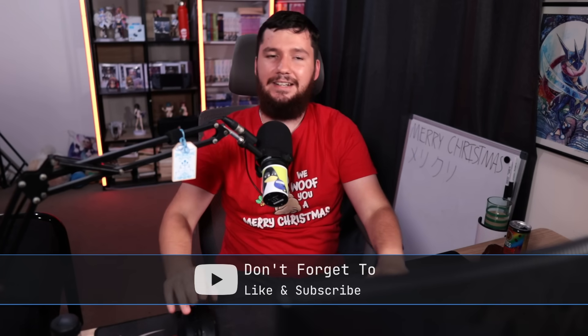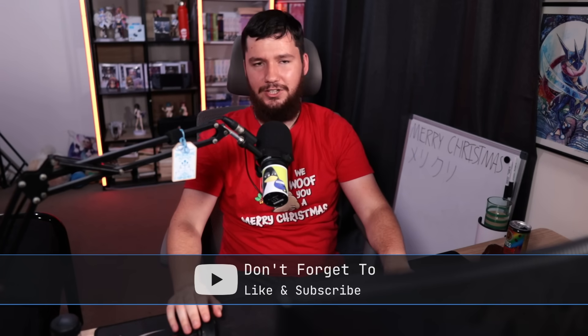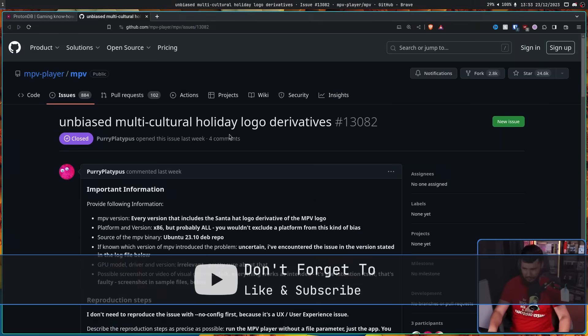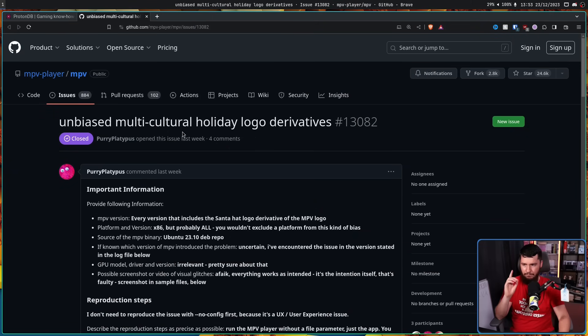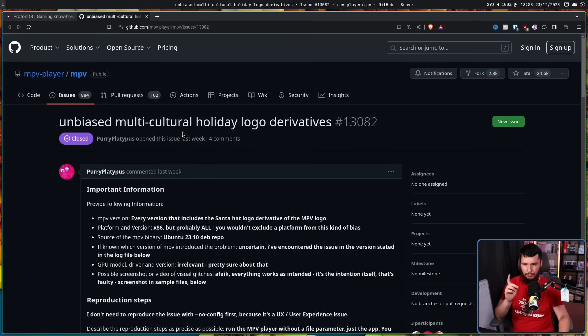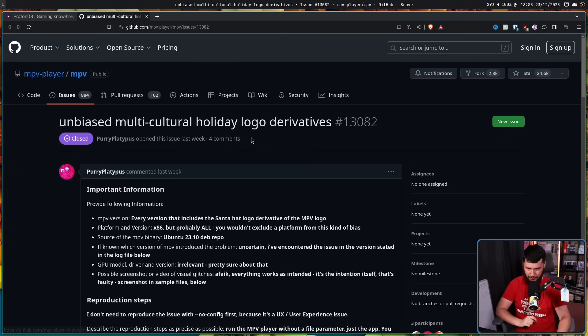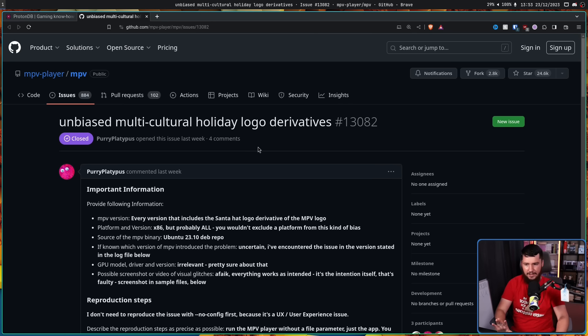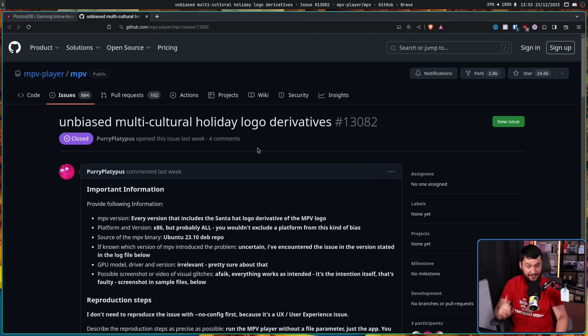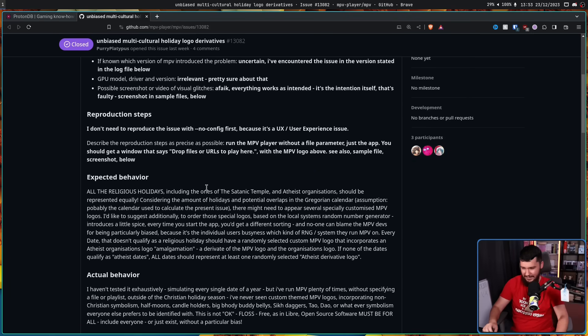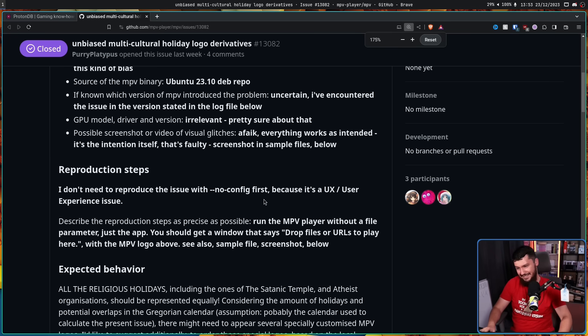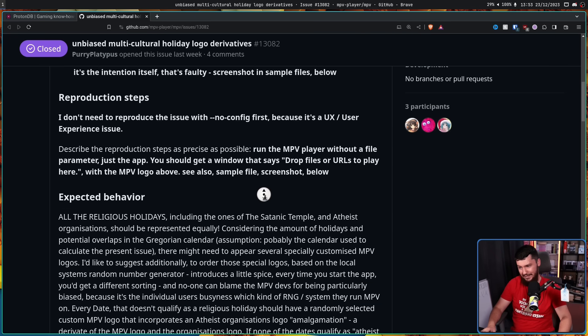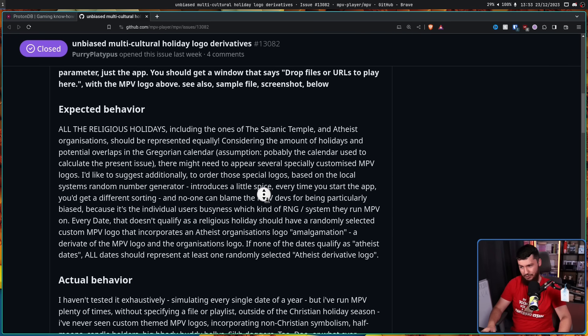It's a totally normal thing, but it leads to issues like this one. Unbiased multicultural holiday logo derivatives from the MPV project. Now the issue isn't necessarily that there is a Santa hat. We'll get to some of those ones a bit later. This is why people think it is basically a troll issue.